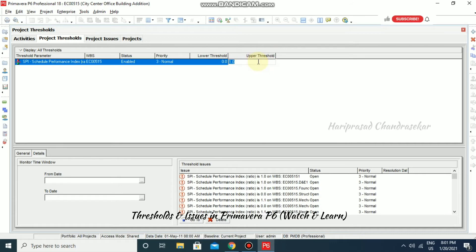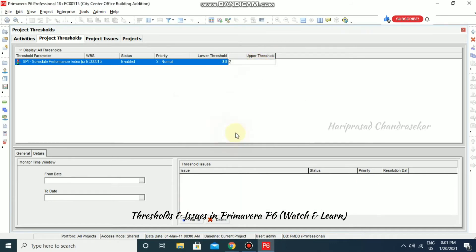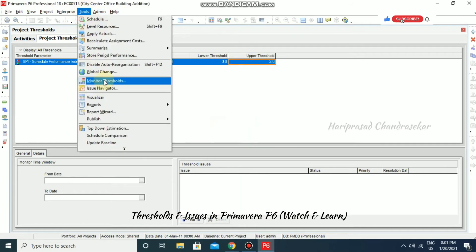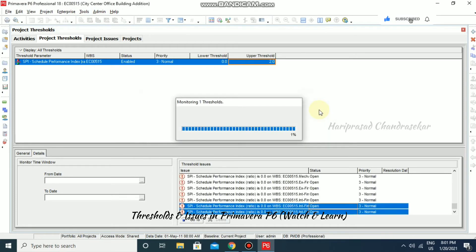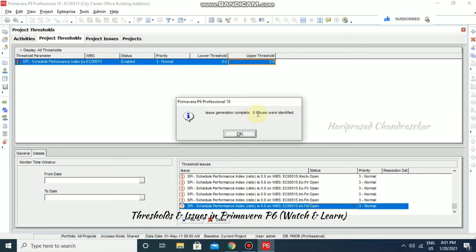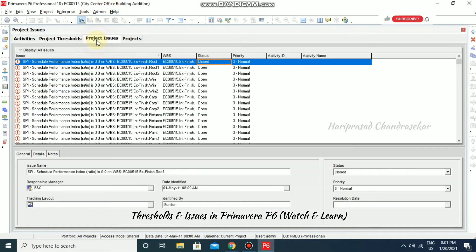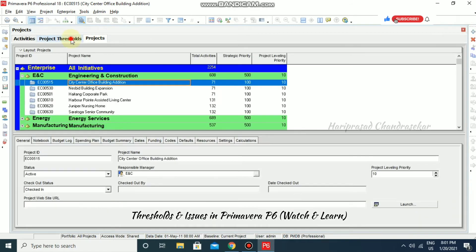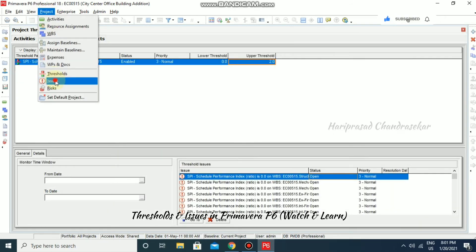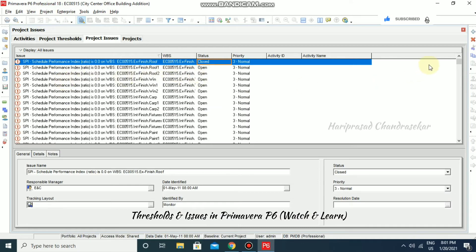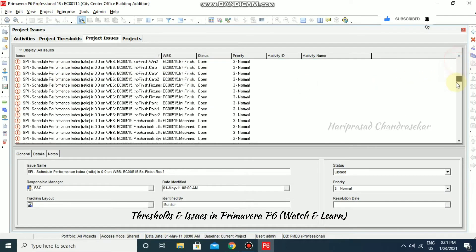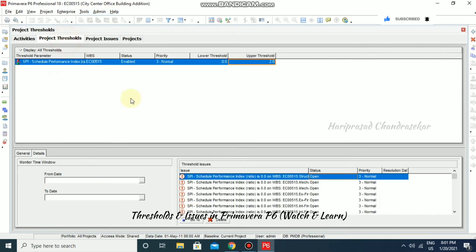If I set the upper threshold to 2 and go to Tools then Monitor Threshold and click Monitor, now we can see only 8 issues. These 8 issues appear in Project Issues. Note that previous issues are also showing here — you can click on an issue and select Go To to navigate directly.